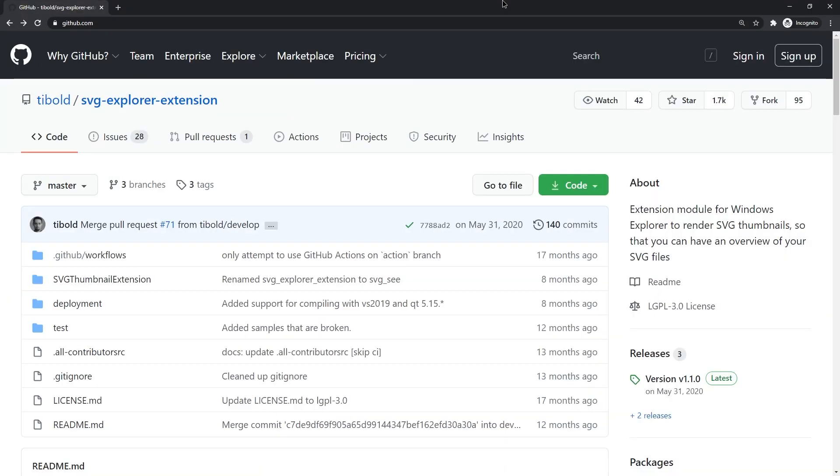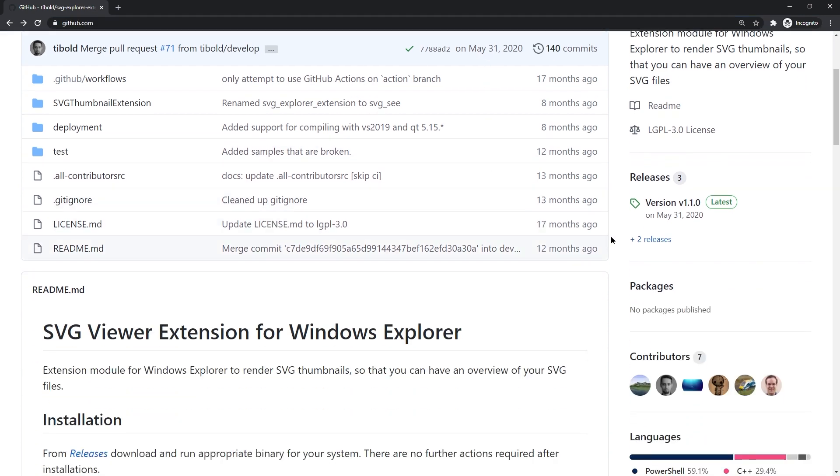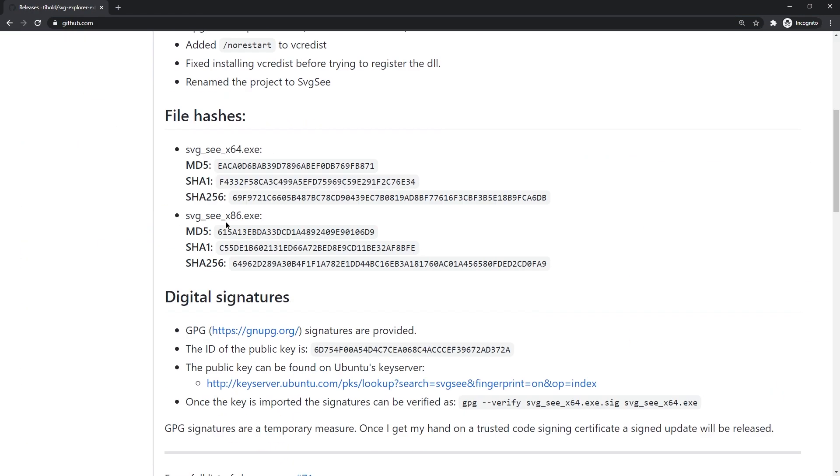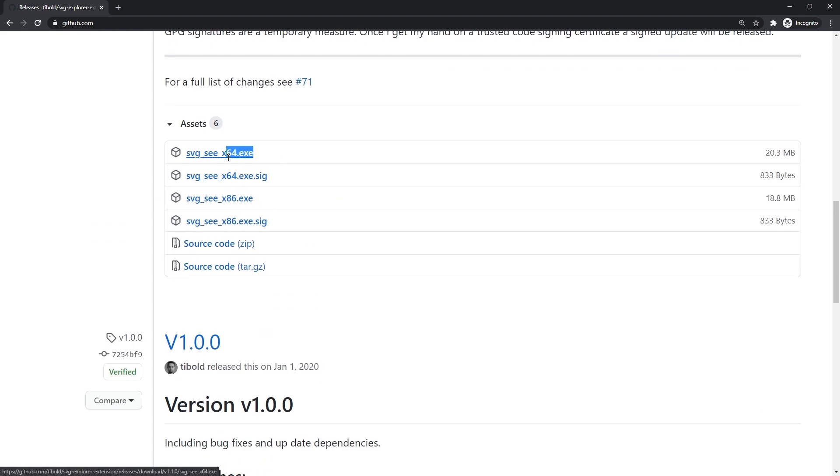Thankfully, we can do so with the SVG Explorer extension. Link is in the description. Simply click on the Releases header to the right, scroll down, and pick the 32 or 64-bit version.